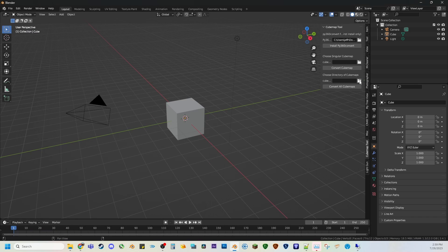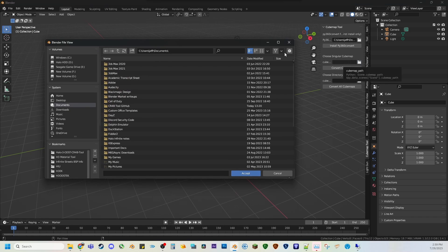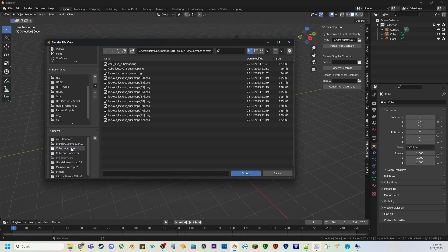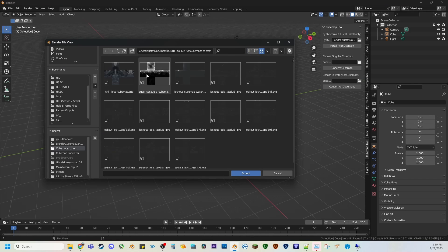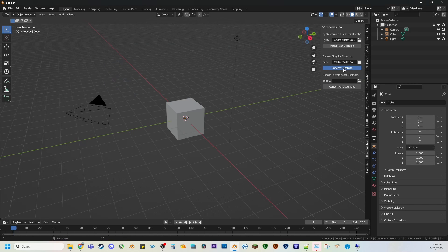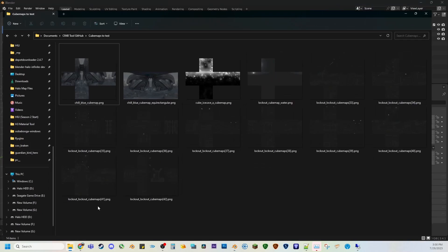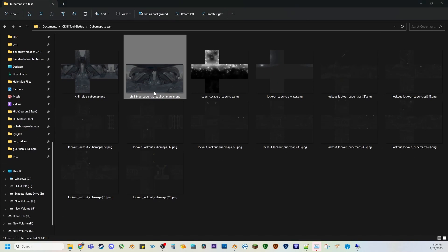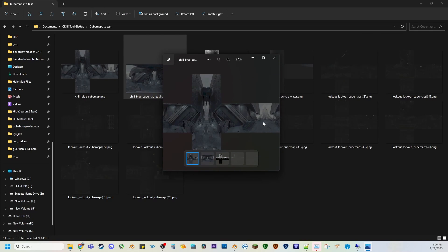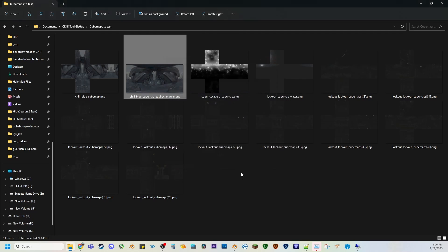And then what you could do here is that you can either choose a singular cubemap. So I have a folder of cubemaps here to choose from. So I want to choose this one, convert. And if I go to that, here it is now as an equirectangular. And so this was it before, this is it now.